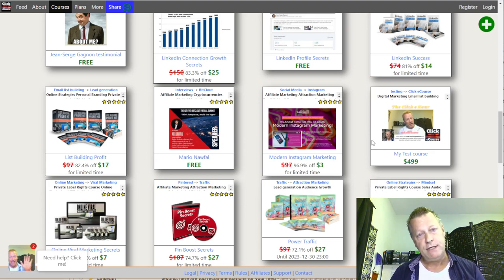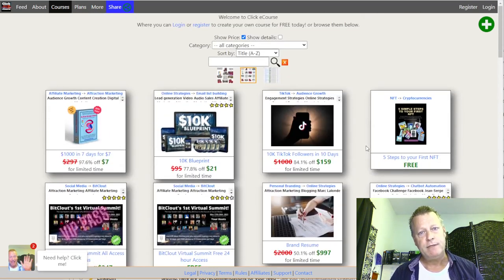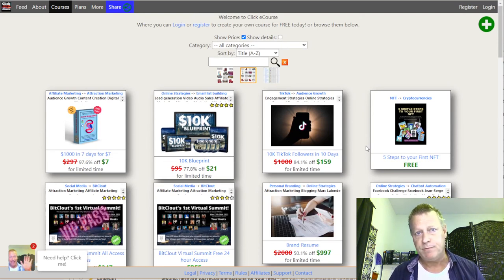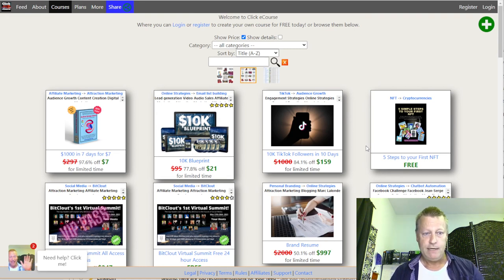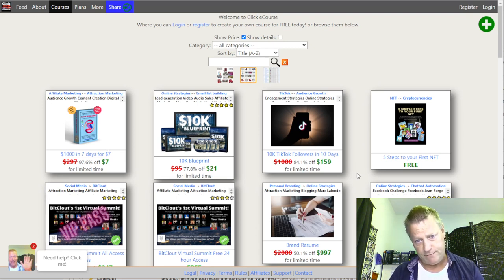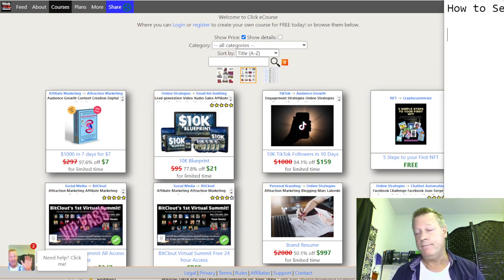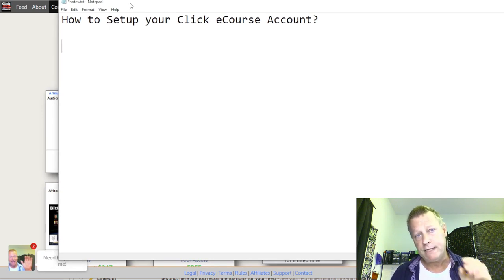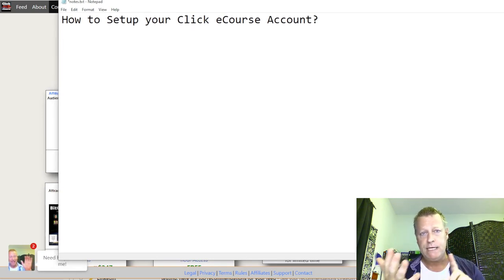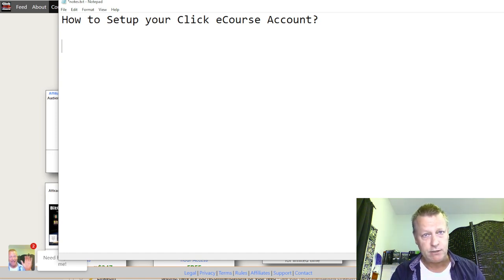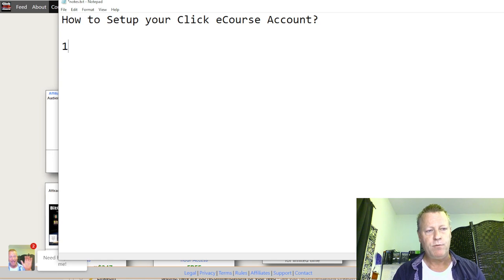Why would you set up an account? If you want to have a course on here, the platform needs to know who owns that course and who to send the money to when people buy it. If you want to promote courses and earn commissions from them, you need an account to receive those commissions. So what do you need to do? It depends on what you want, but if you're setting up as an affiliate or to create your own course, you need to do a few things.